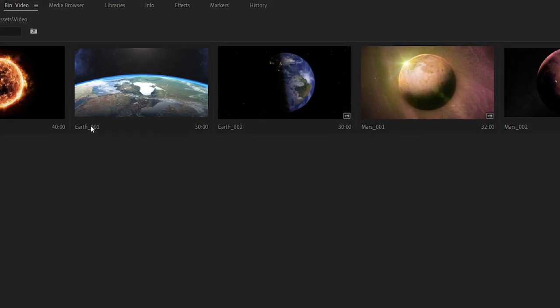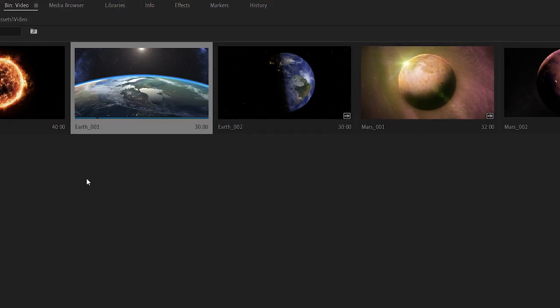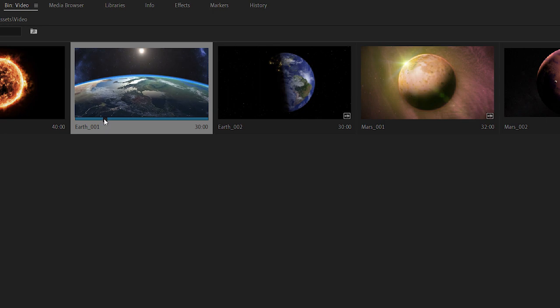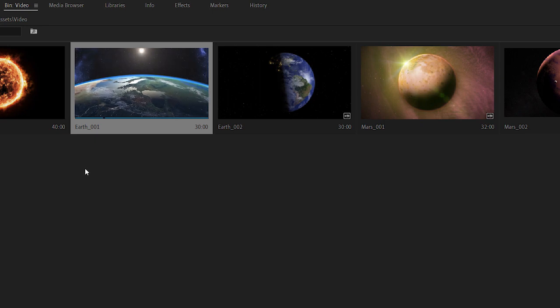I can select a clip in the project panel and use the mini timeline control to view the contents or I can use the JKL keys to play back and I can even use the spacebar which is what I'm going to do right now.